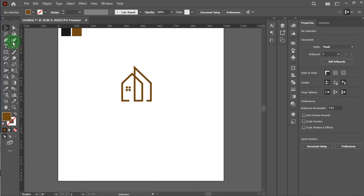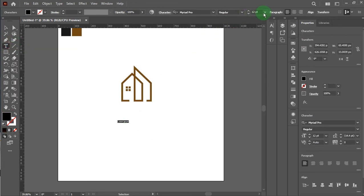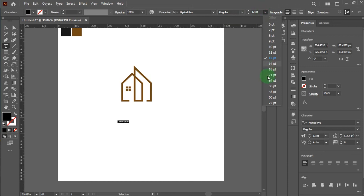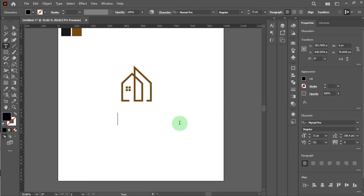Now put the logo name and business slogan. I'll just put the real estate logo and below the business tagline. Here you can buy this logo for your real estate business with all files from me.